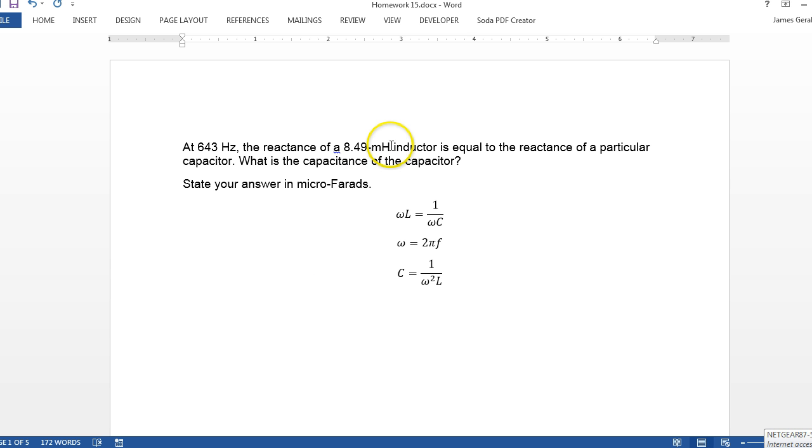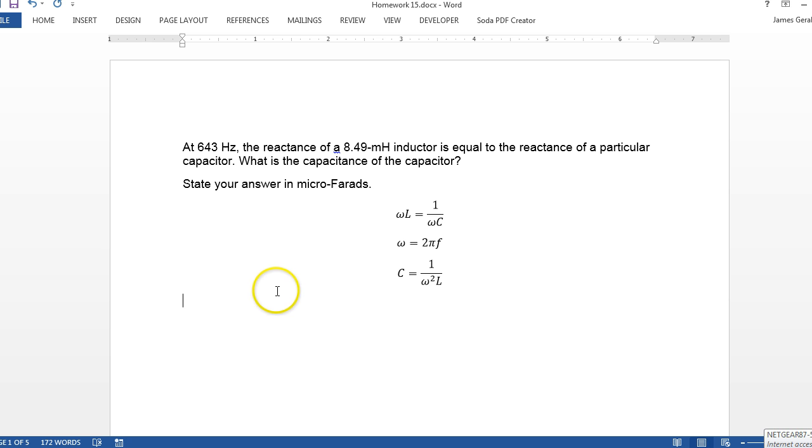You've got to make sure your henrys use henrys, so 8 times 10 to the minus 3 henrys would be used there. And that's it for this problem.